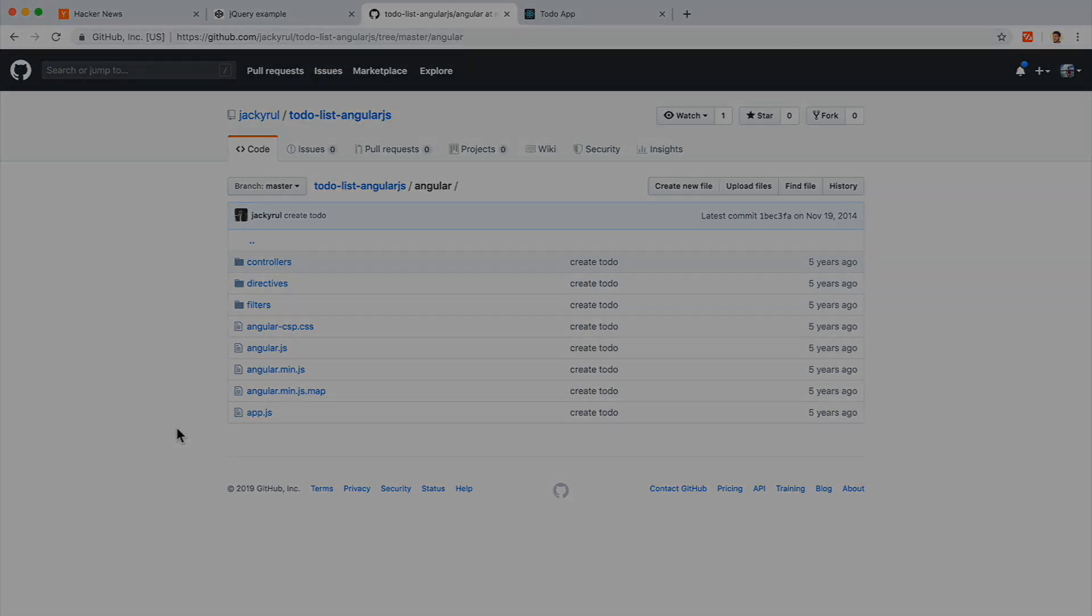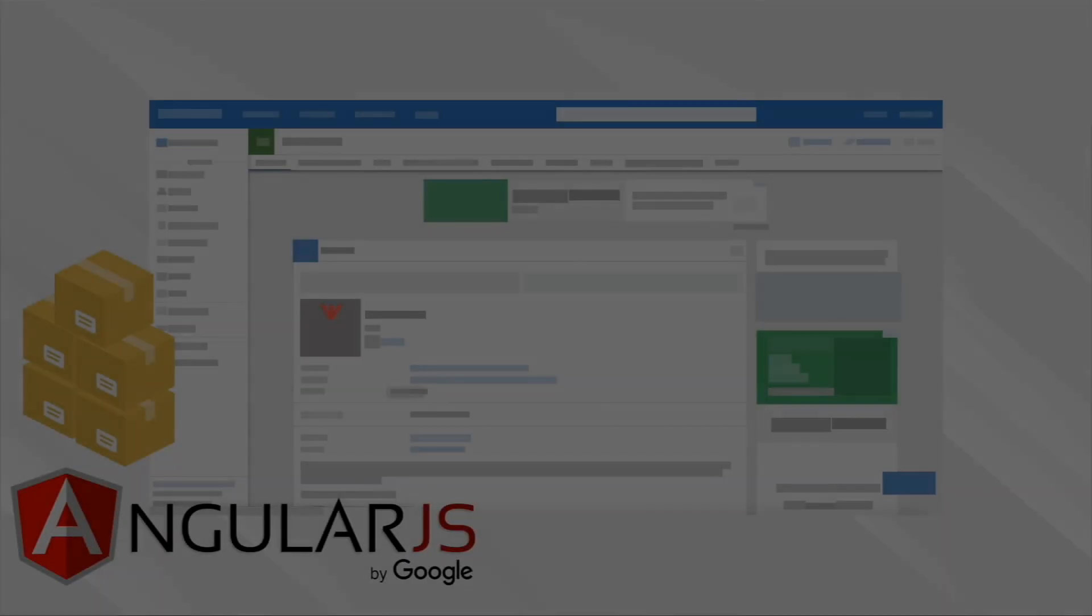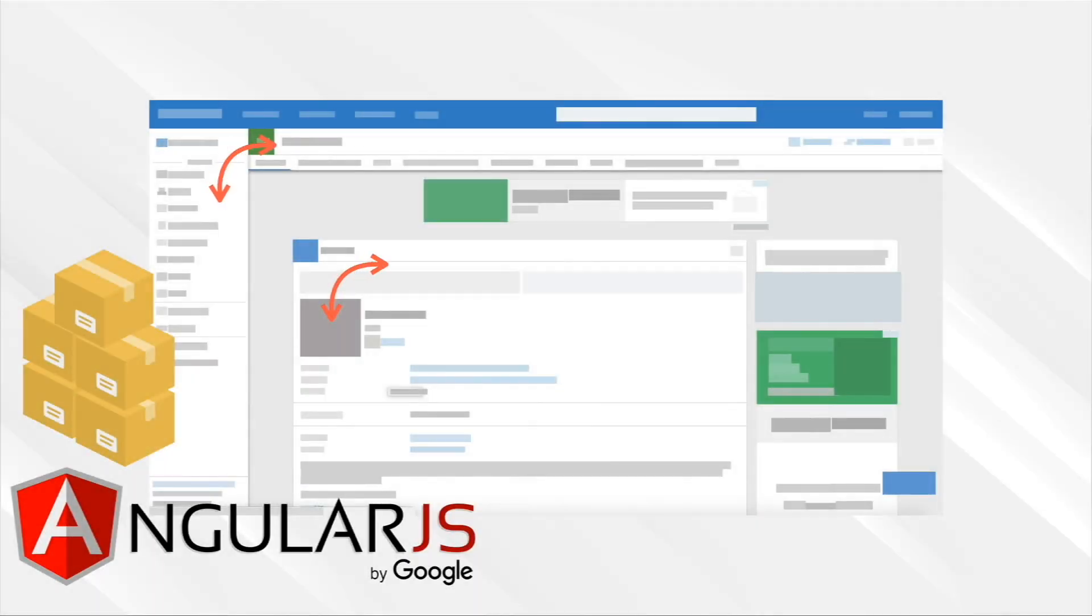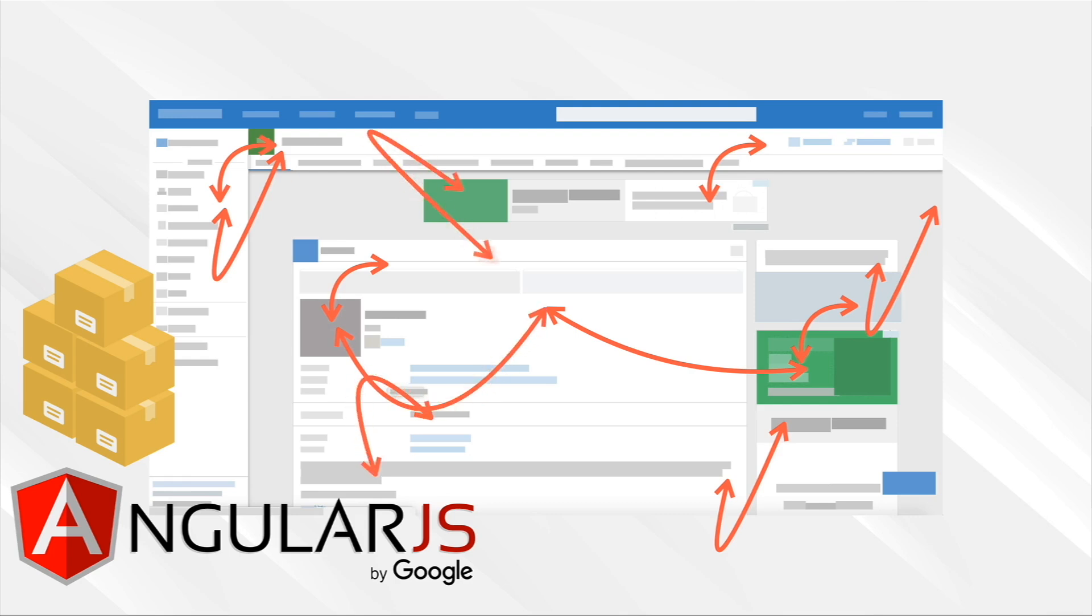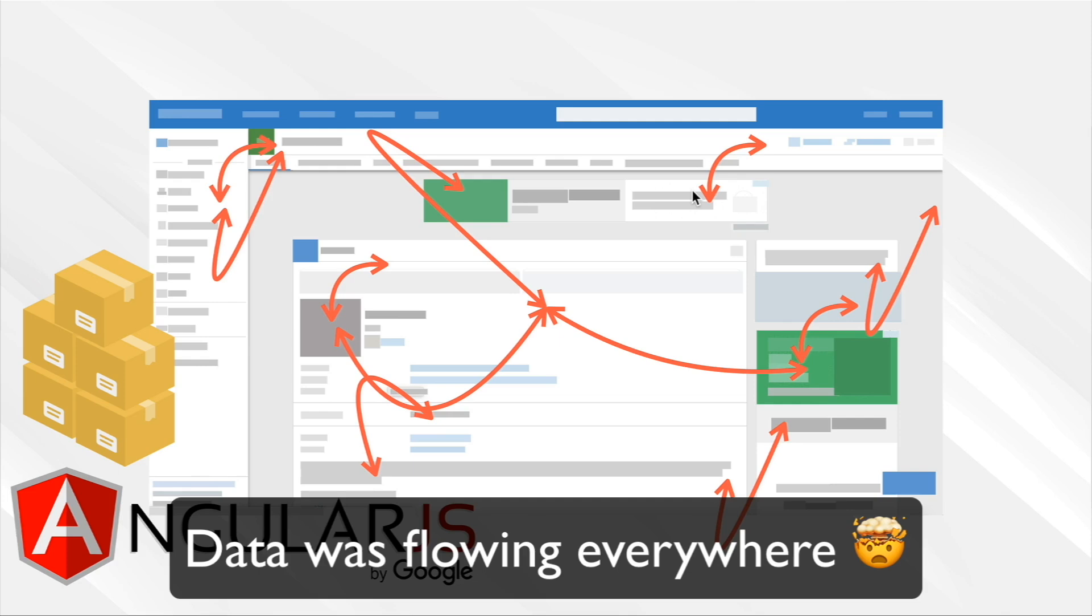But there was a problem. You see, things started getting more and more complex. Because of this, as things get bigger and bigger, more things have to happen. Users are clicking on this button, which changes this area, which in turn changes this area, which now has to display this information. We have more and more complexity now. And although frameworks like AngularJS came out, people started to notice it's getting harder and harder to find bugs in the code and understand how each part of the app was affecting the other.